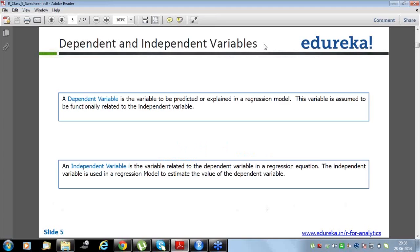A very important concept to know is what are the dependent and independent variables. A dependent variable is the variable to be predicted or explained in a regression model — it is assumed to be functionally related to the independent variable. An independent variable is used in a regression equation to estimate the values of the dependent variable. There is one dependent variable and there may be one or more independent variables.